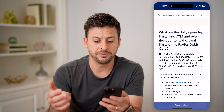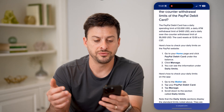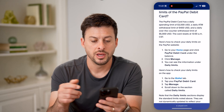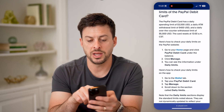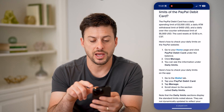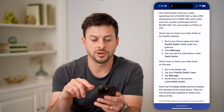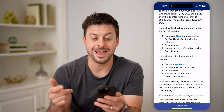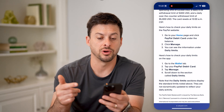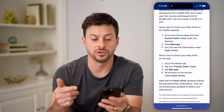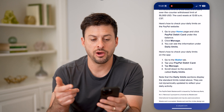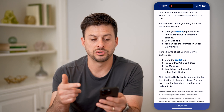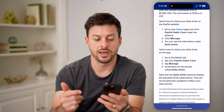For a PayPal debit card, you can have a daily spending of $3,000, a daily ATM withdrawal of $400, and then an over-the-counter withdrawal of $5,000.